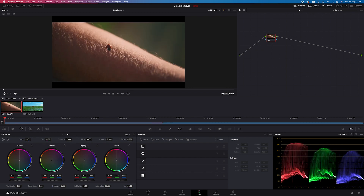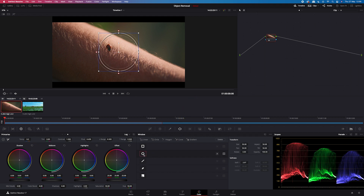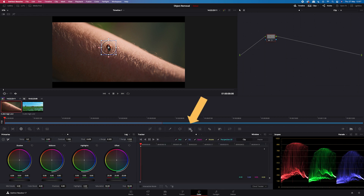We will be removing this ladybug with a very simple technique. We will start by creating a mask on top of the object we want to remove. To do this we will go to the power windows and we will pick the round power window. We will place it over the ladybug and then go to the tracker and track the movement of the shot.